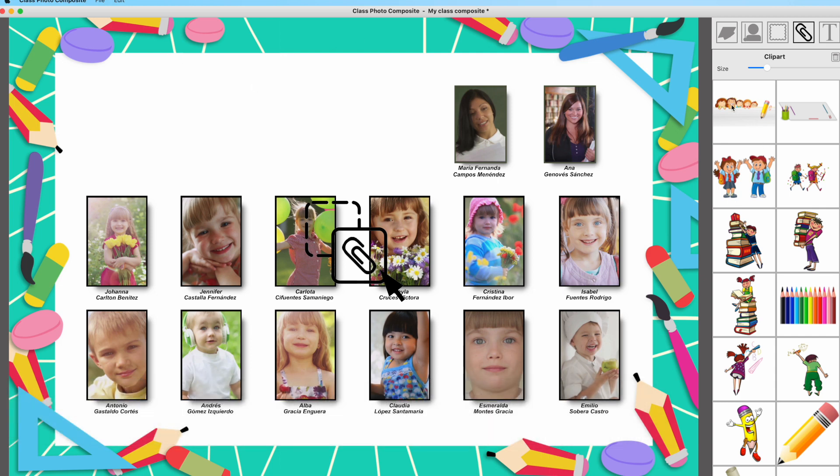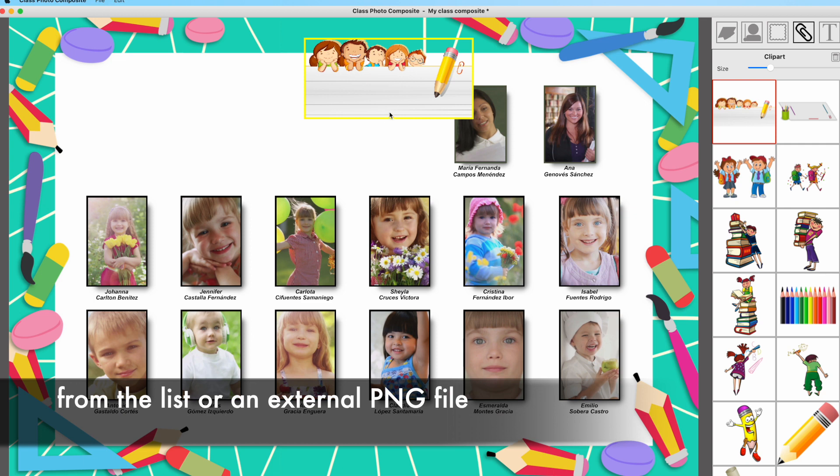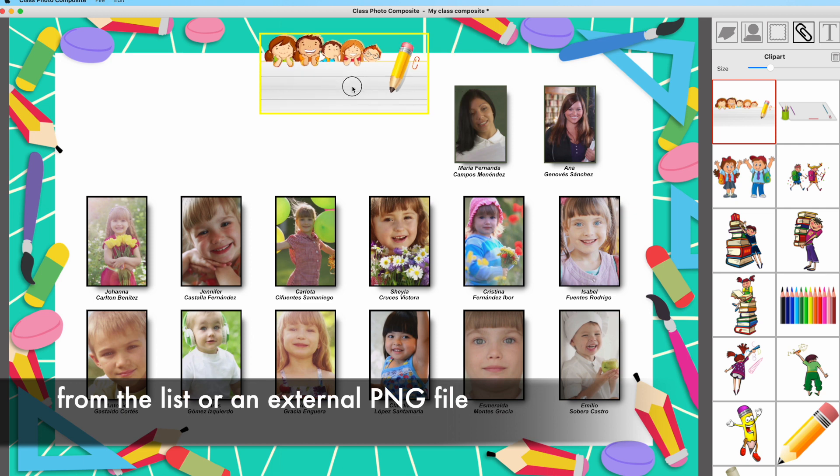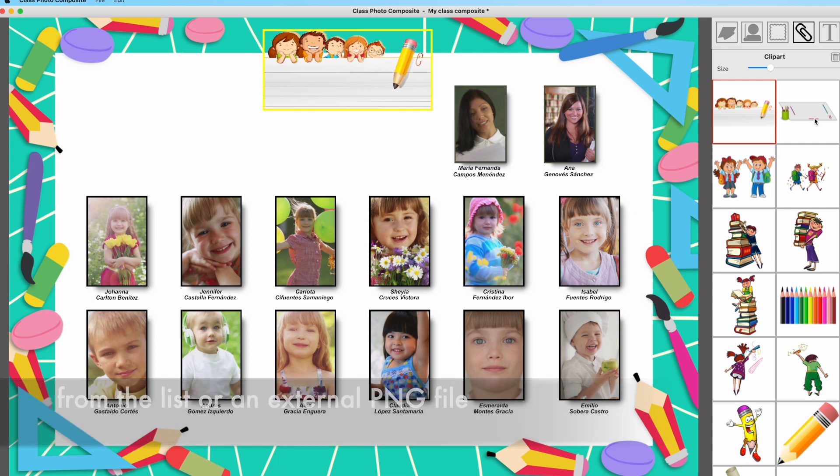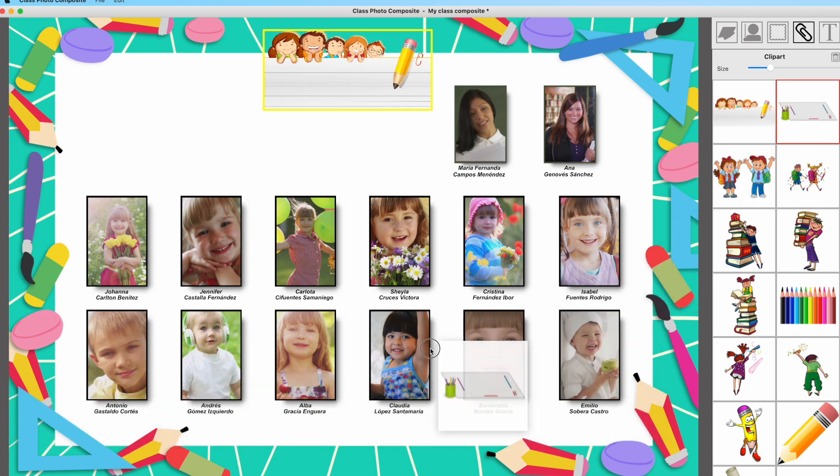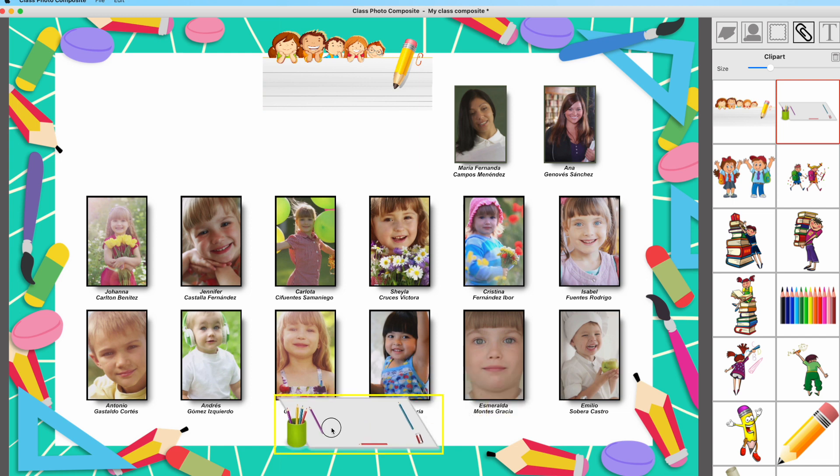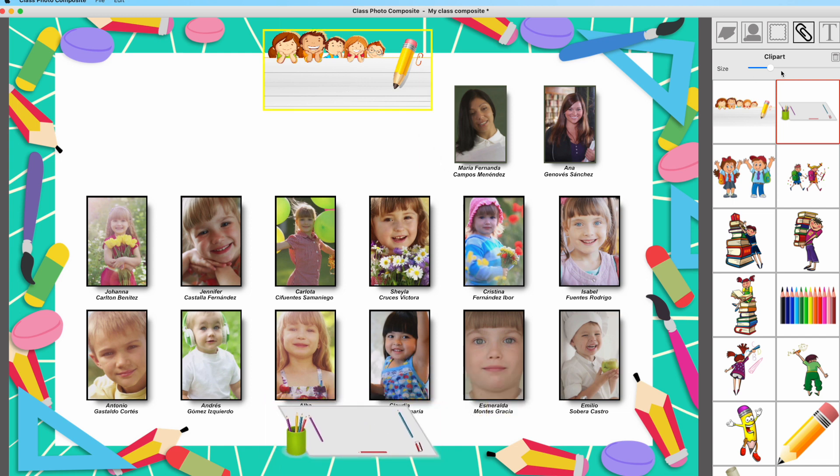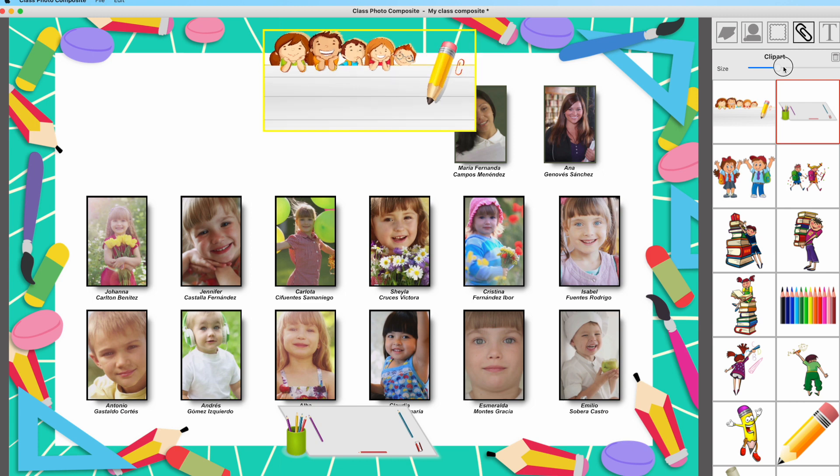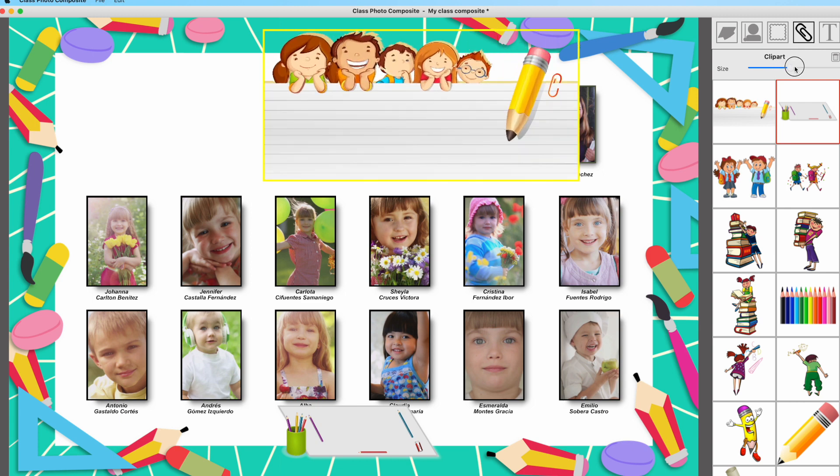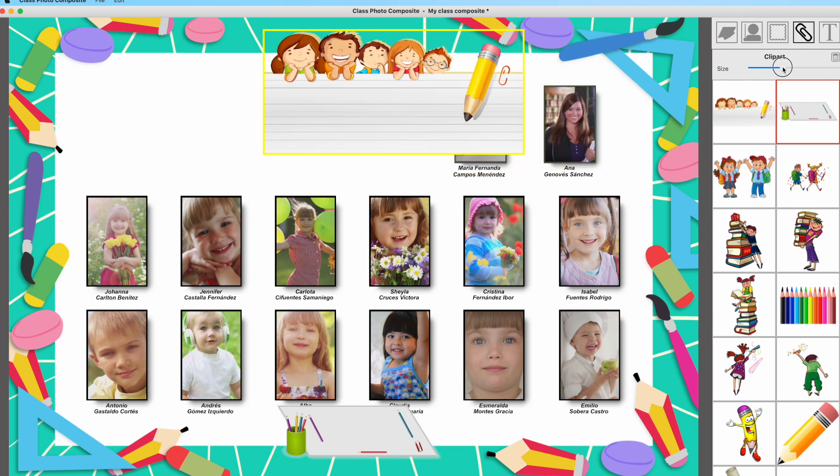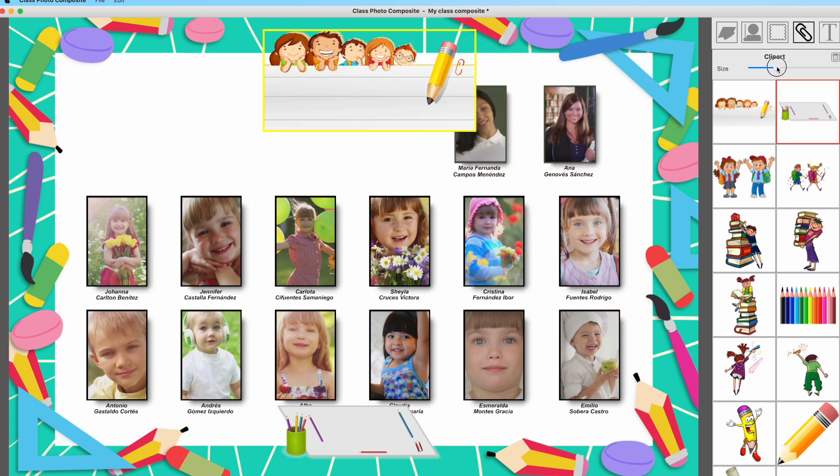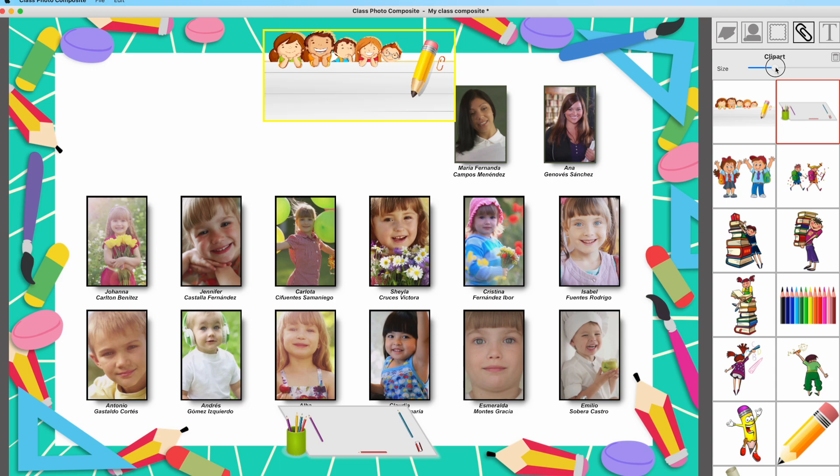The next option included in the application are clip art. Clip arts are used to include a banner or a text at bottom, like putting the name of the school or the year, or for decorative purposes. After dragging a clip art into the design area, you may resize them with the control at top.